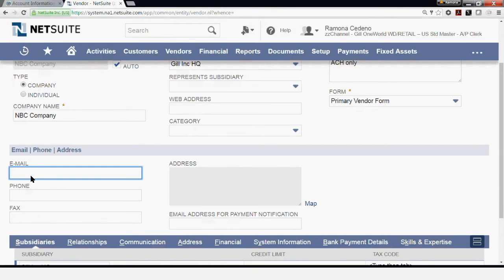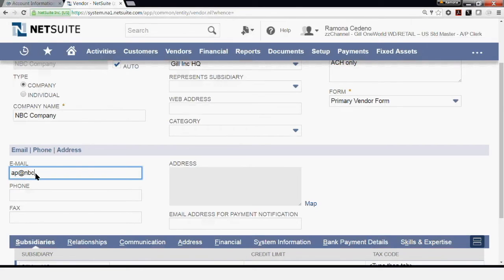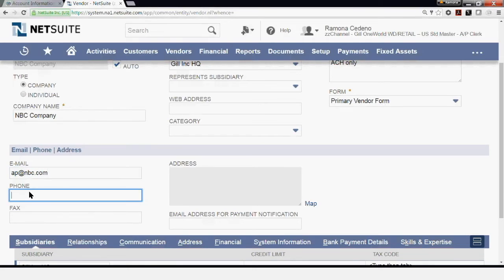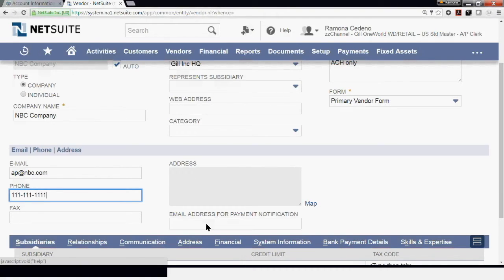Under Email, you can enter the email address for correspondence with the vendor. I'm going to add the AP email address for this vendor. I'm going to add a phone number for the vendor. Under Phone, I'm going to add my phone number here. If you have a fax number, you can enter it here under Fax. The address is grayed out at this point because we enter the address in a different section.